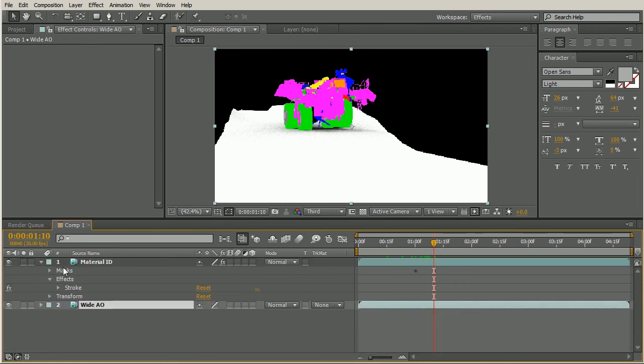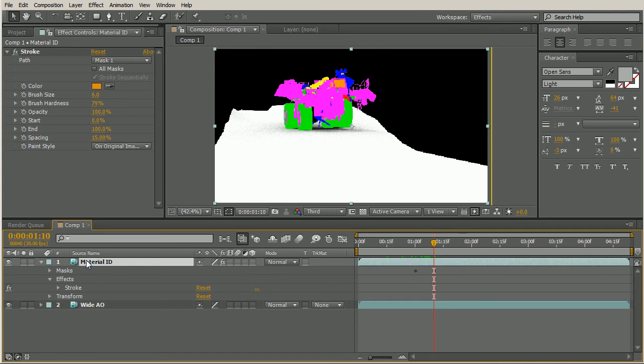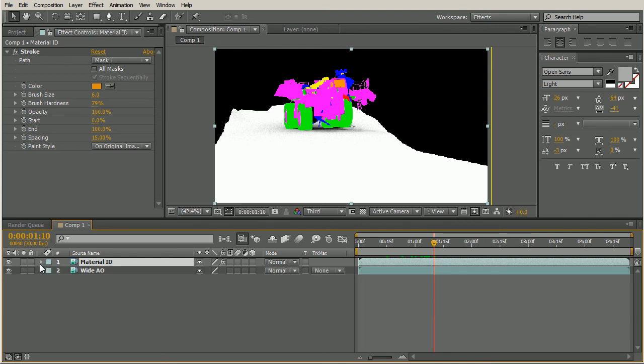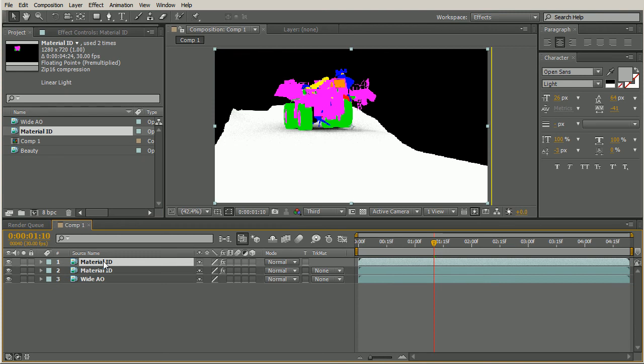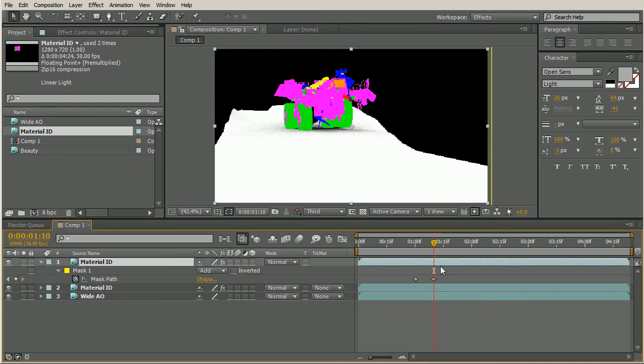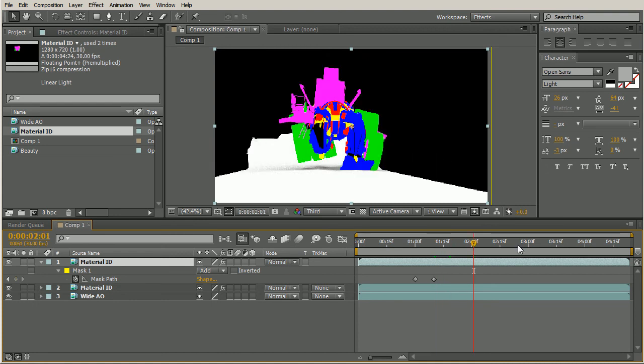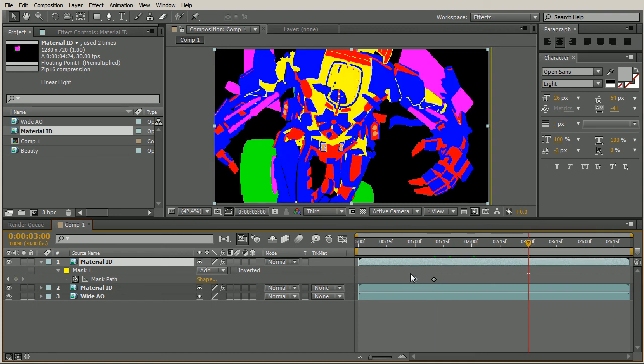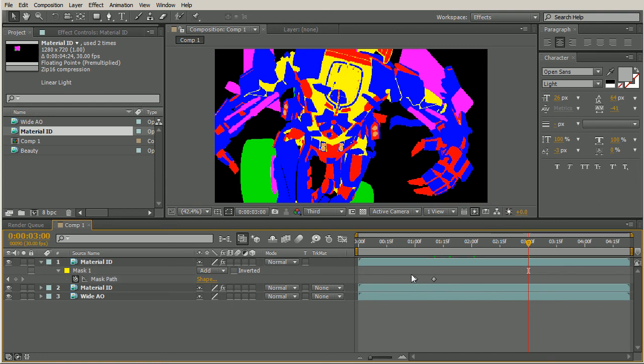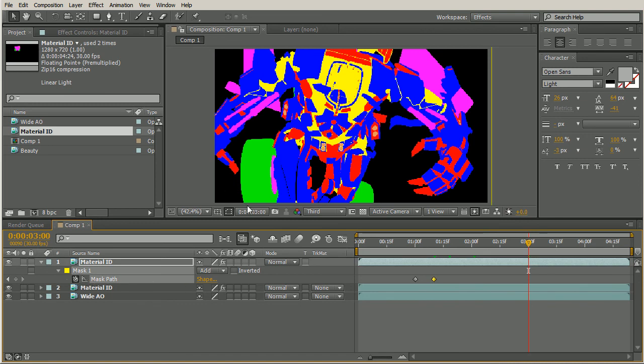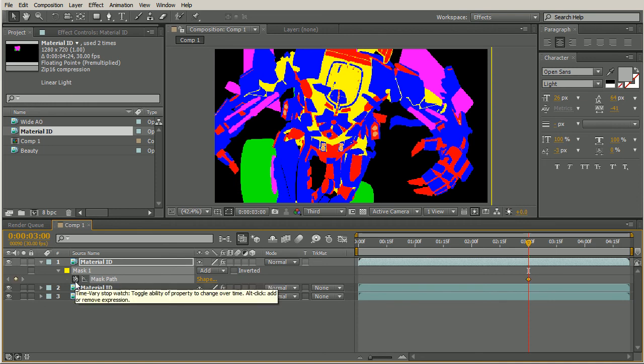So we have one of our passes set up. What we want to do now is to bring in another pass that we can do this exact same step for. Now to do that, since we already have all of this set up, we don't have to go through all of those steps again. Let's take this material ID, duplicate it, and if we hit U, that will show us all of the keyframes here. What we want to do is take this top layer here, and let's say right around three seconds. Once again, After Effects, not letting me do that. That's no problem. We can come in and once again, set up our keyframes. So I'll turn off my keyframe here.